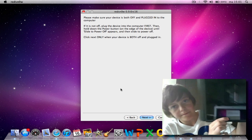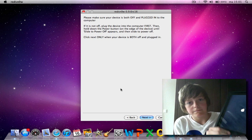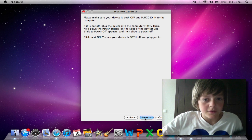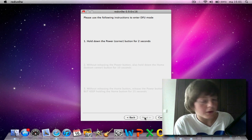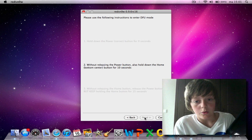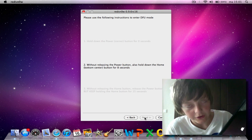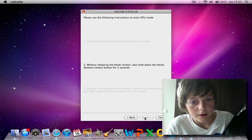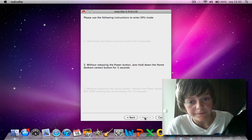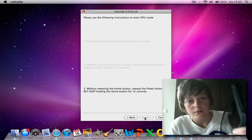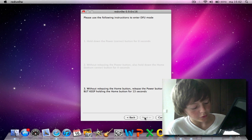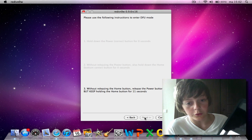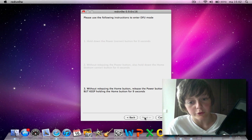Right there. Just click next and press the power button. Release the power, press the home button as well, and release the power button. But keep holding the home button. Don't forget to hold the home button until you see another screen.